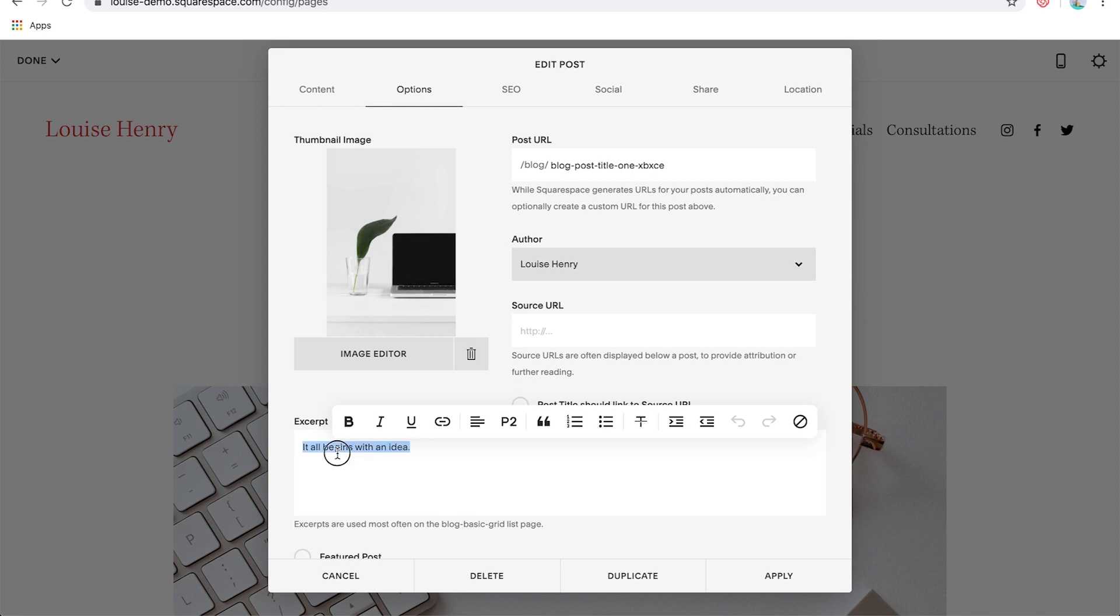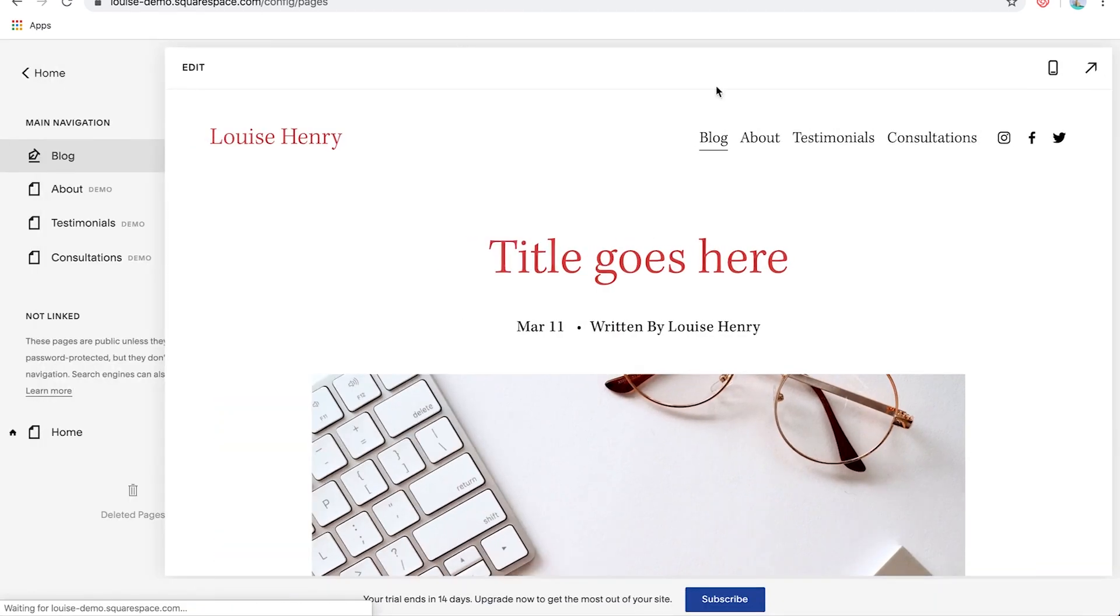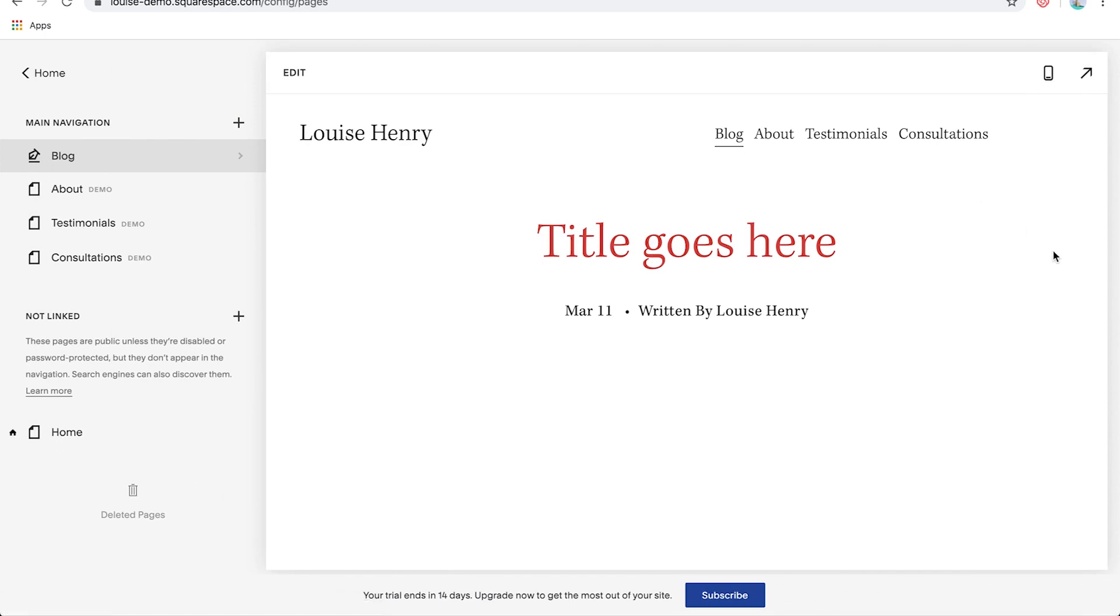Then we're also going to customize this excerpt. So this is where you would give one to two sentences about what your post is about. Okay. Great. Then hit apply. Then hover over done and hit save in order to save everything.